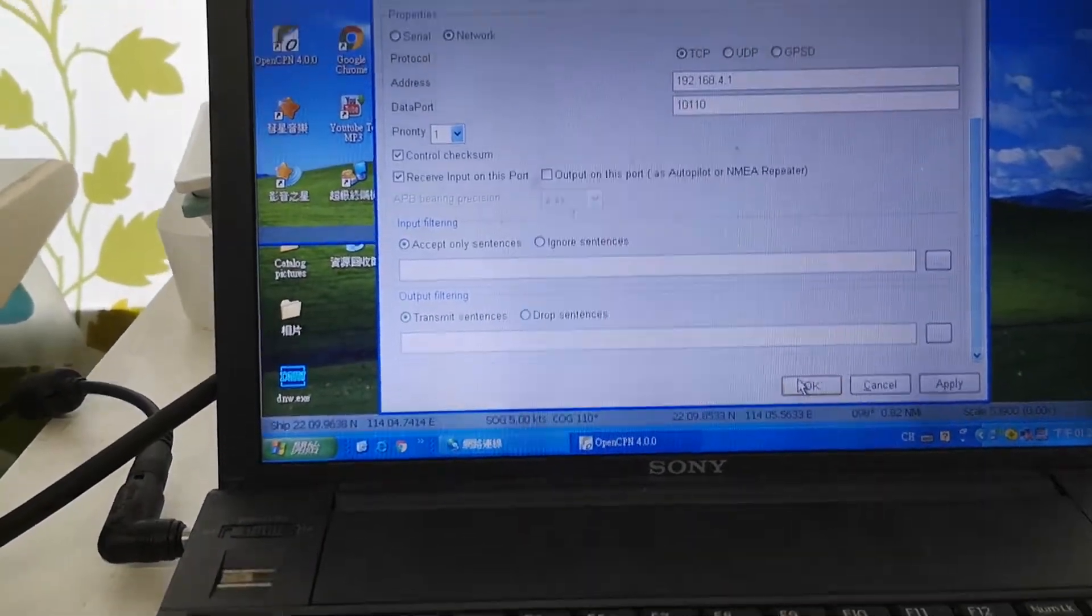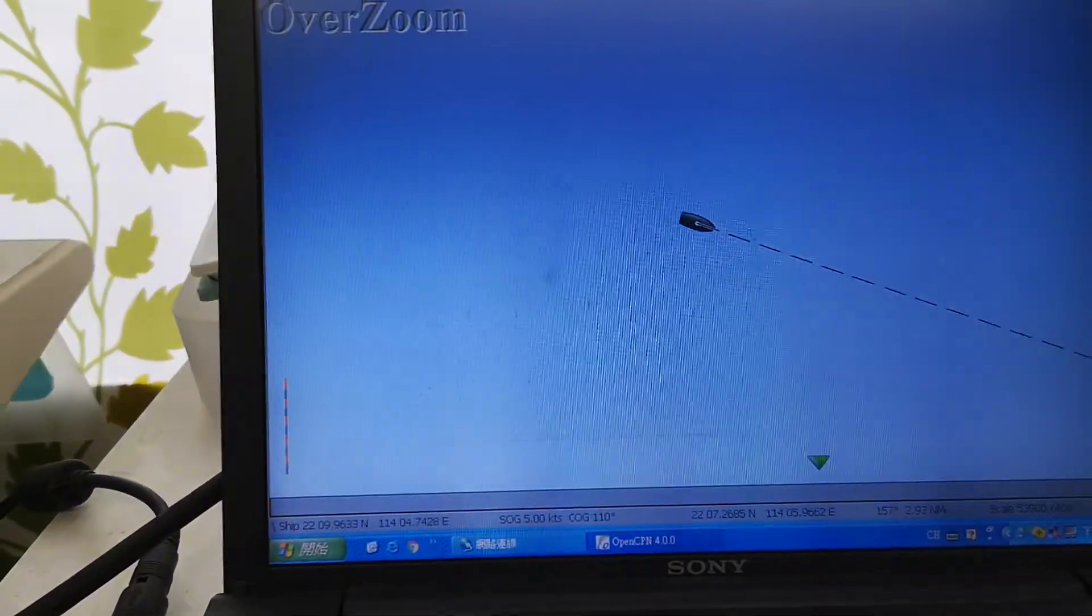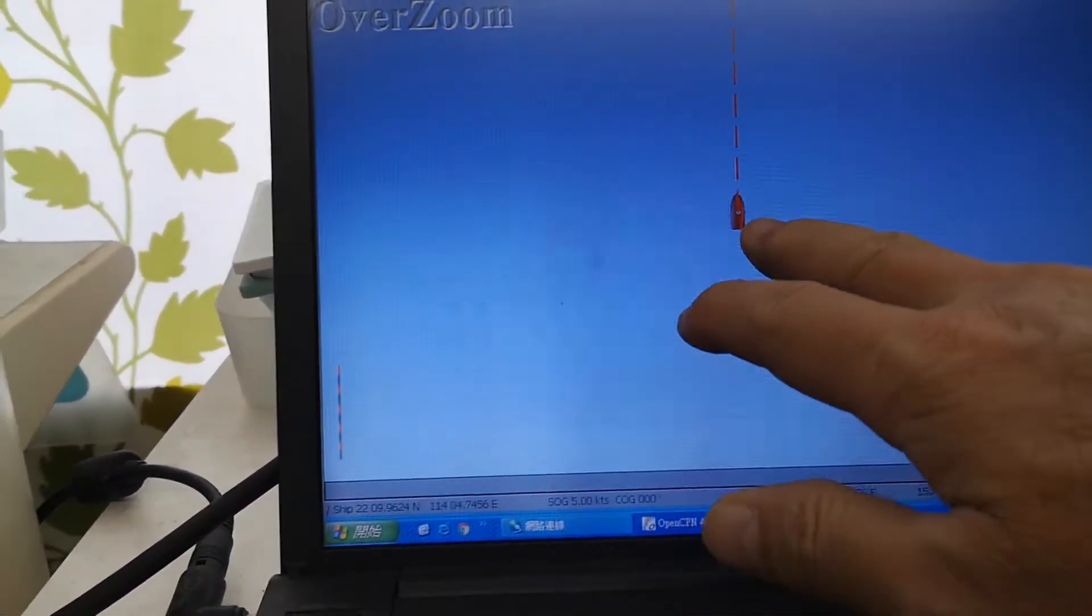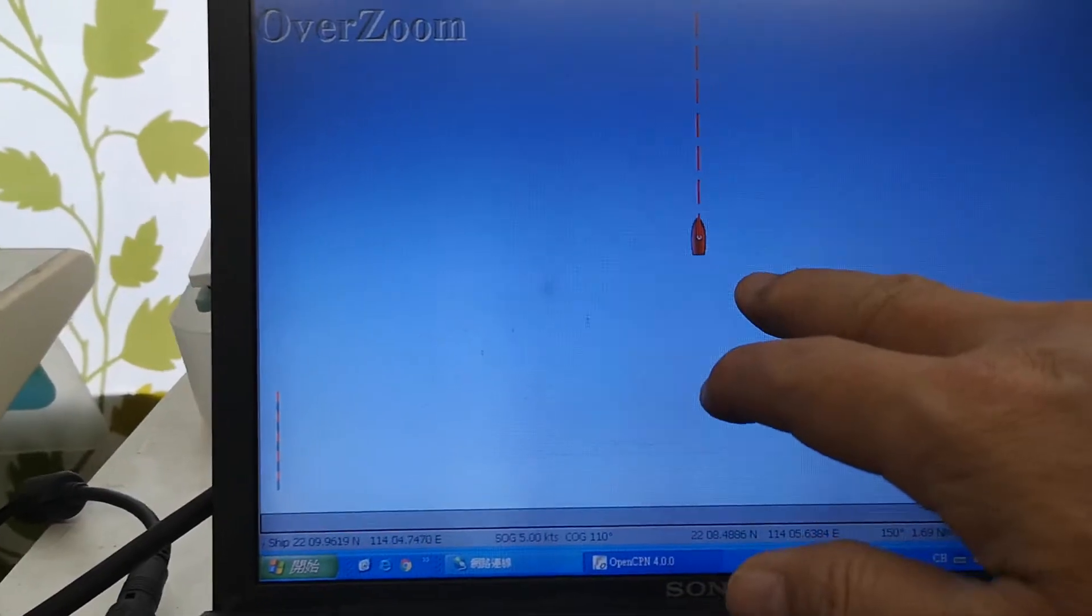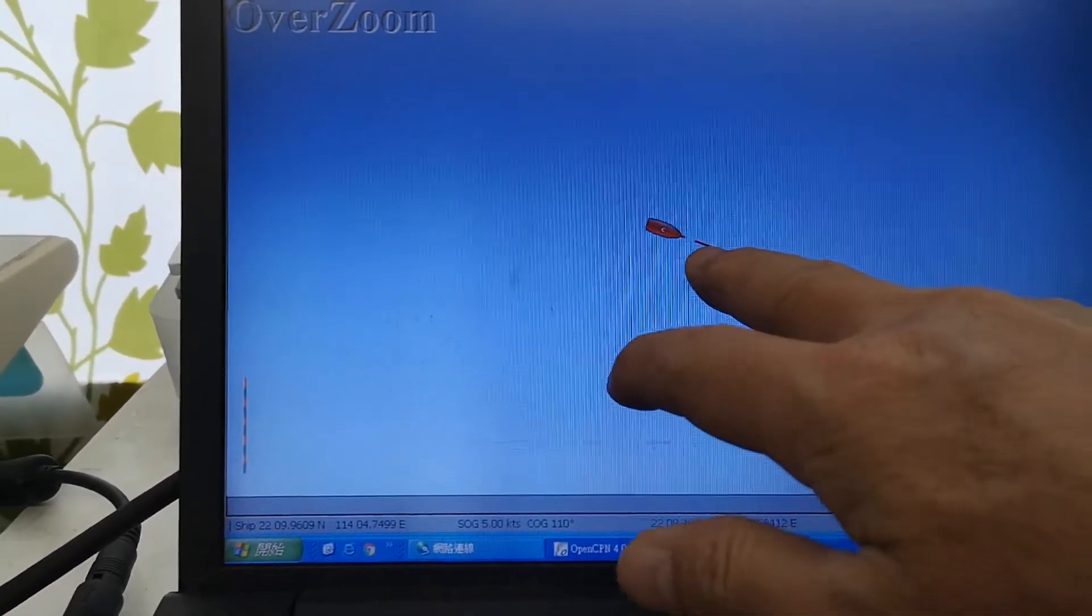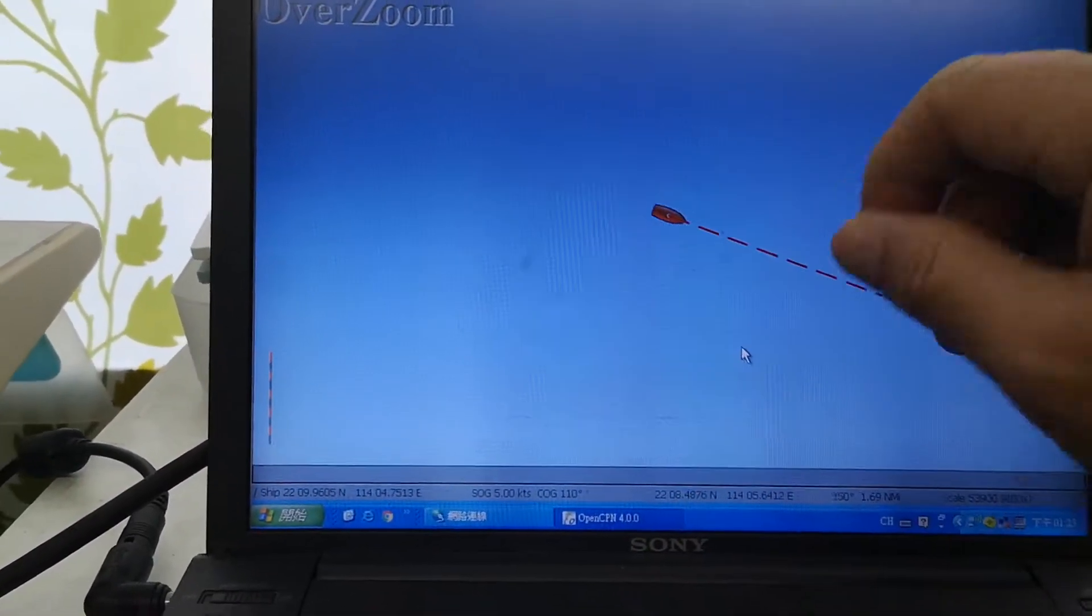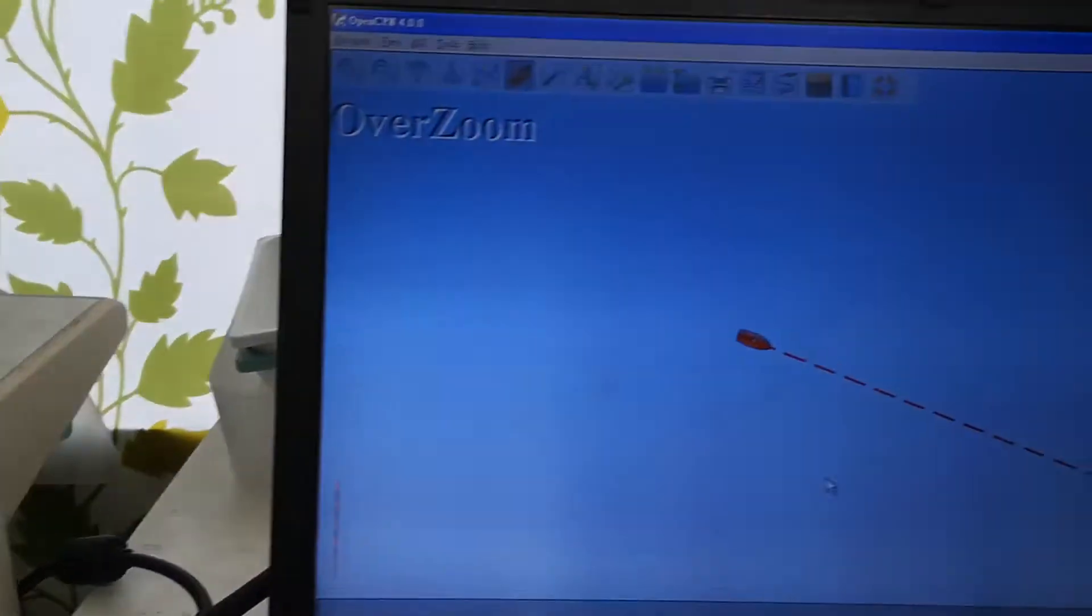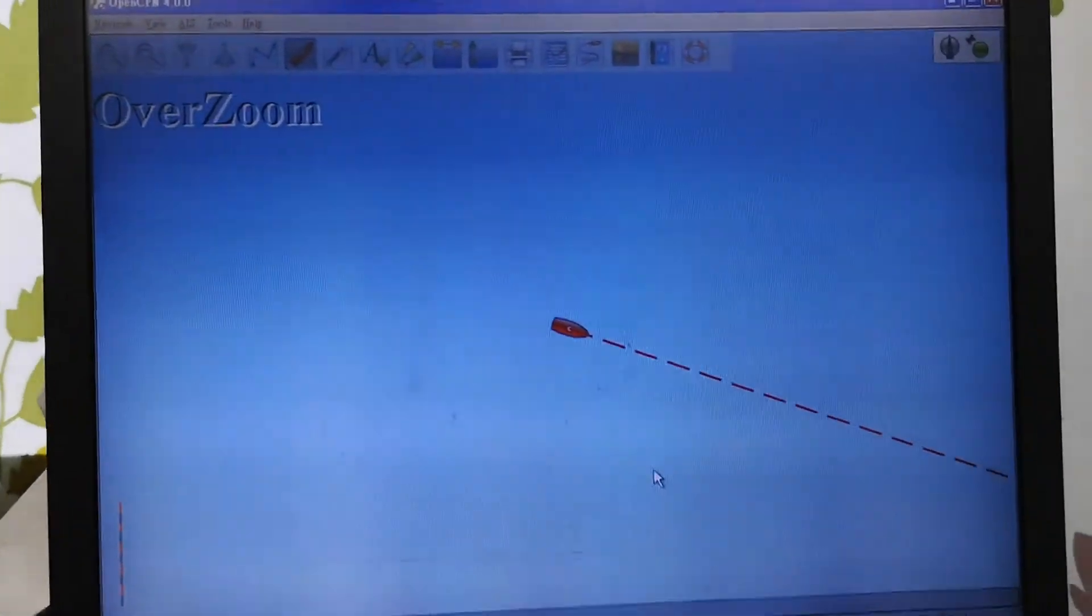I can press OK now and you can see the NMEA data is passing from the WiFi to my PC.